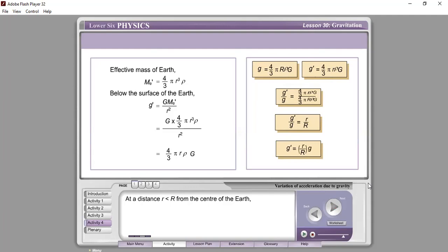Comparing g and g′, we get g′ equals (small r over R) times g. If the distance is less than the radius of the Earth, we use this formula: g′ equals (r/R) × g, where r is the distance of the object below the ground from the center of the Earth, and g is the gravitational field strength at the surface of the Earth.